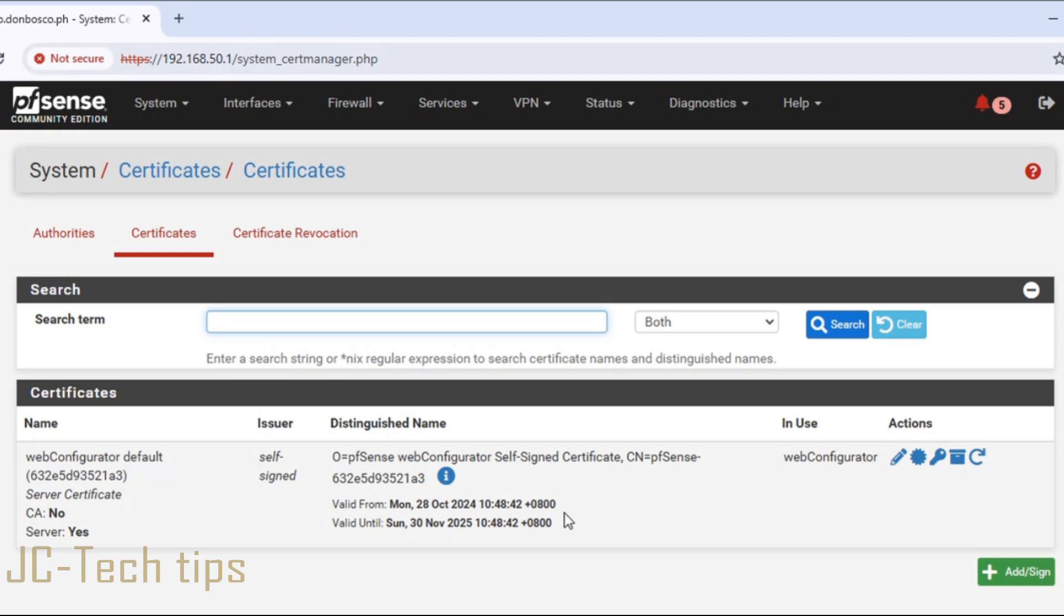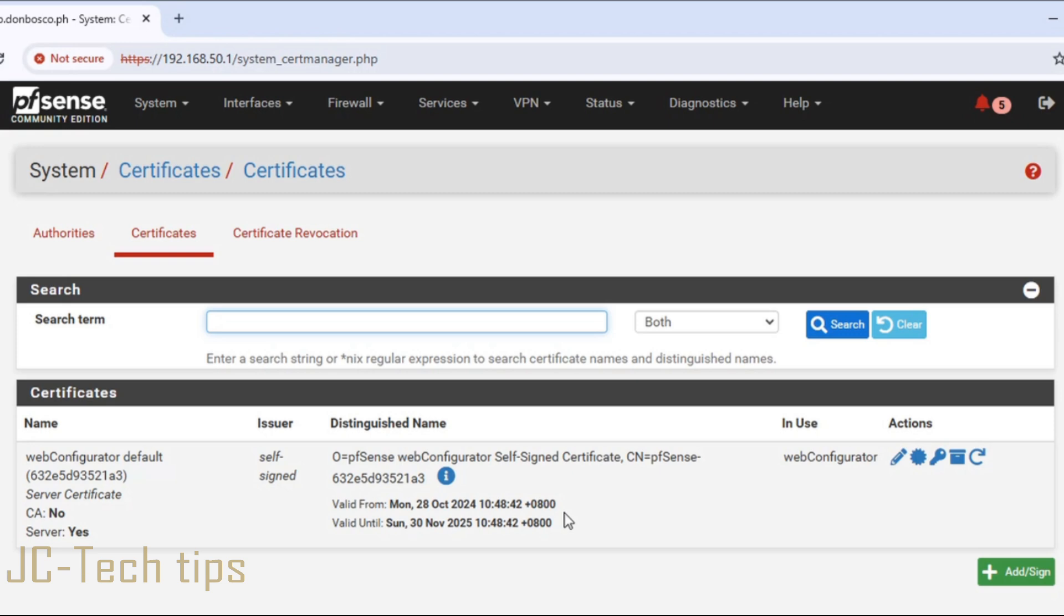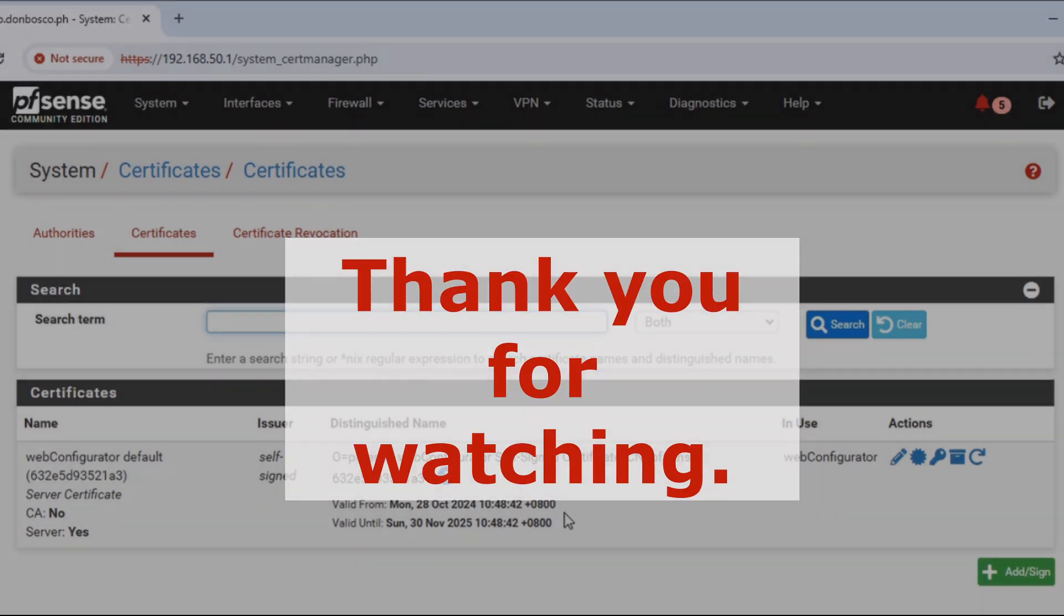If you are new to this channel, please subscribe, like, share this video, and click the notifications bell so that when I have a new video uploaded, you will be notified. Thank you for watching.